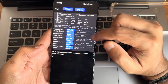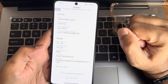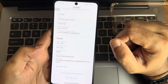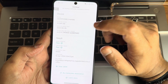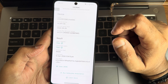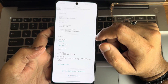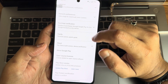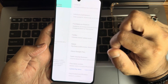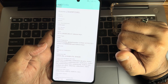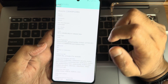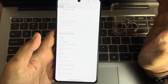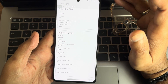Safety net status results: basic integrity and CTS profile match are both passing. So you can use all payment applications like Google Pay, Phone Pay — those will work fine without any problem. Device is also certified. DRM information shows HDR10, HDR10+, and Dolby Vision certification is available, though it is Level 3 certified — not Level 1, for some reason.